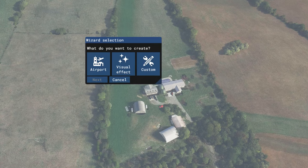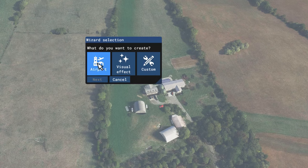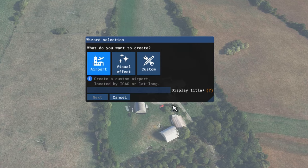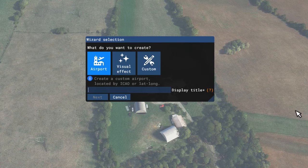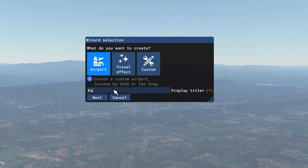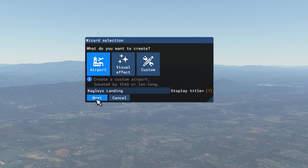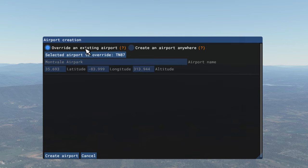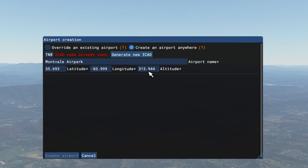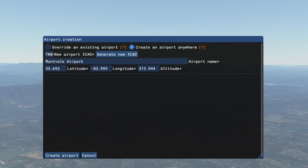The wizard wants to know what kind of project I want to create, so I'm going to tick on airport and type in the name, which will be displayed in the content manager. With the name entered, I'm going to hit next. At this point the simulator knows I am near an airport and it's wanting to overwrite it. I do not want to overwrite the airport, so I'm going to create a new airport and ask it to generate an ICAO code. And now I'm going to create the airport.